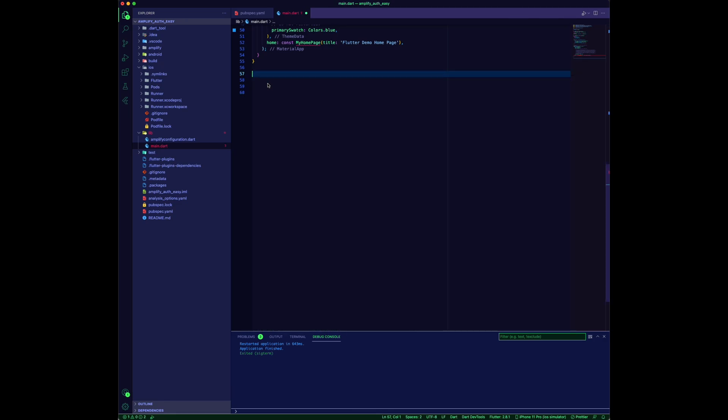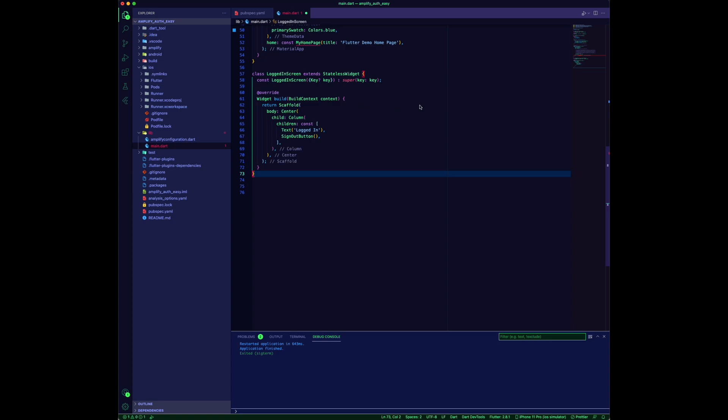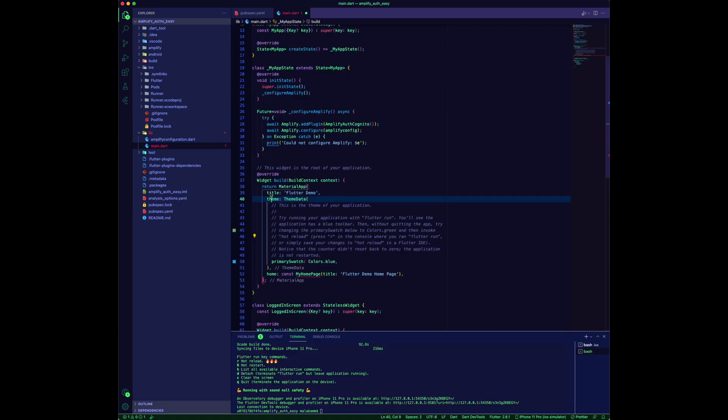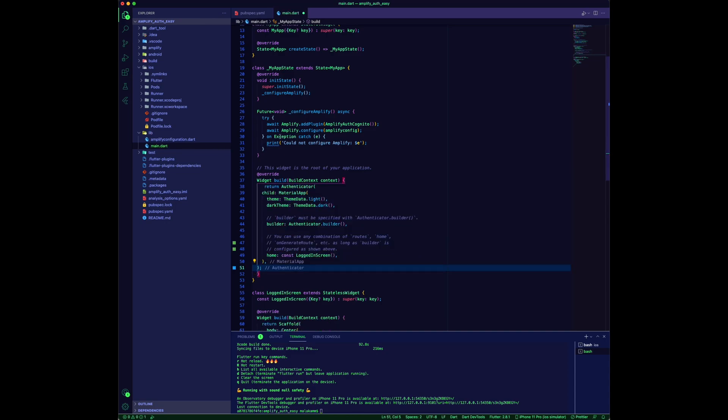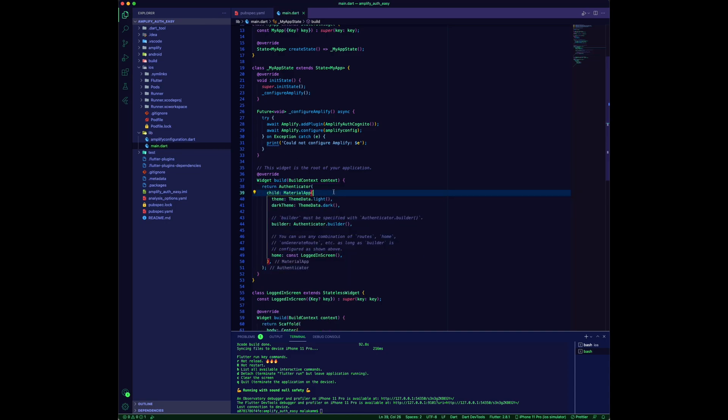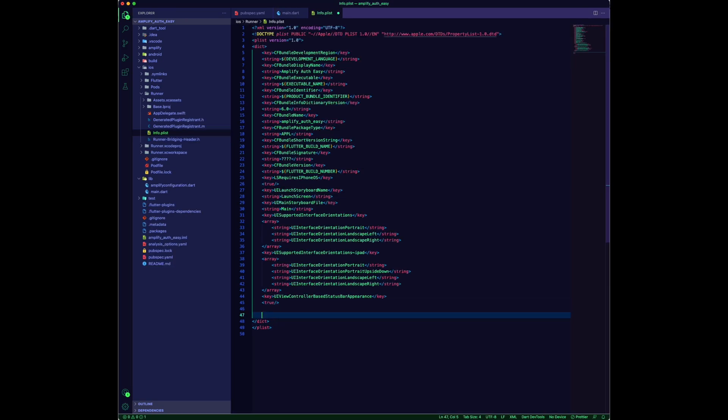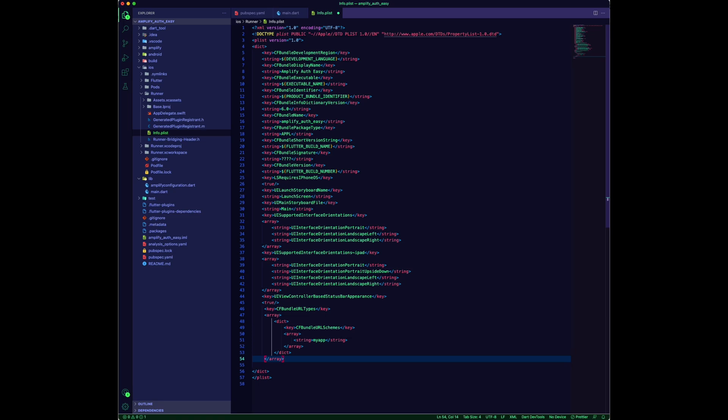We are adding a screen with a sign out button provided by the authenticator. Wrap the material app in an authenticator widget. Use the logged-in screen we created as its child. Open the iOS runner directory and update the info.plist for the redirect sign-in URL.